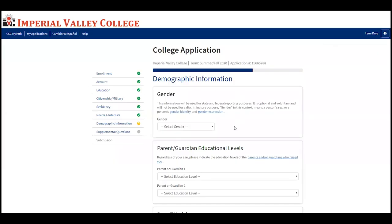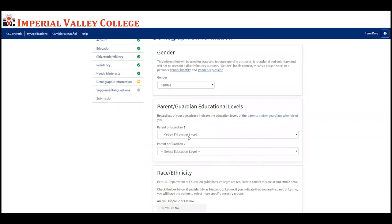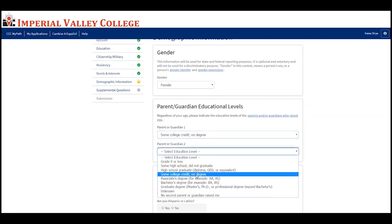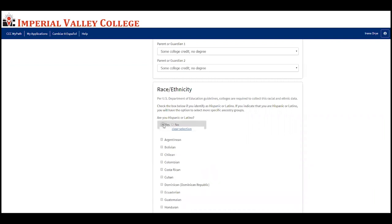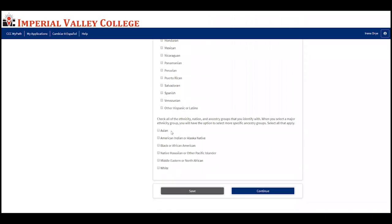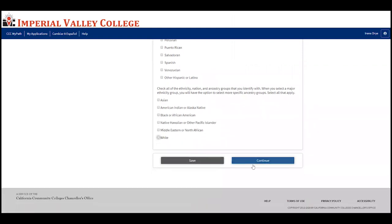Now answer the demographic information questions. Select your gender — feel free to decline if you'd like. Answer questions regarding your parent or guardian's education level and select the appropriate options. It will ask for your race and ethnicity: if you're Hispanic, select yes; if not, select no. If yes, it will ask you to specify your ancestry group. If you have other ethnicities, nationalities, or ancestry groups, select those as well and specify. Then press continue.